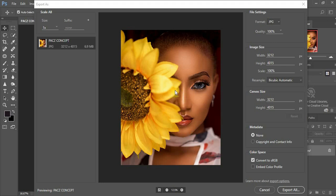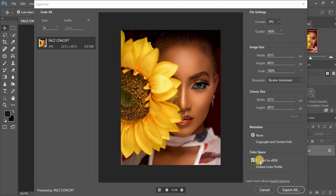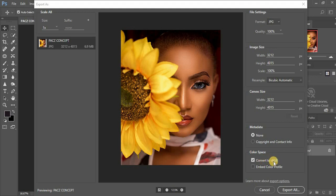After maybe uploading them to social media or to your Instagram or putting them on another device, just come right down here. And when you have this Convert to sRGB, your images won't change color at all.